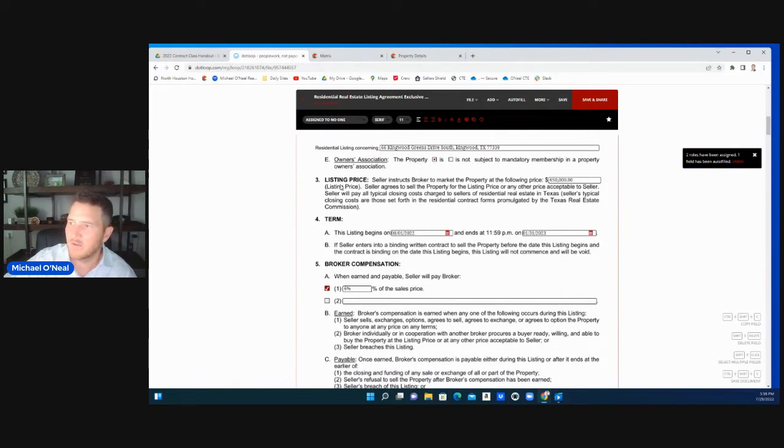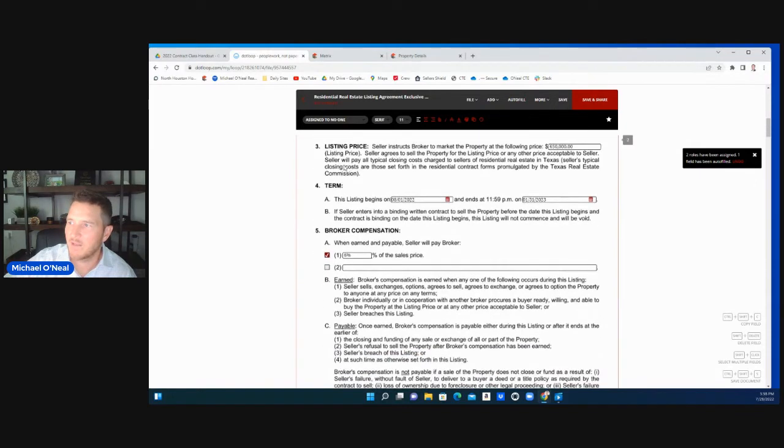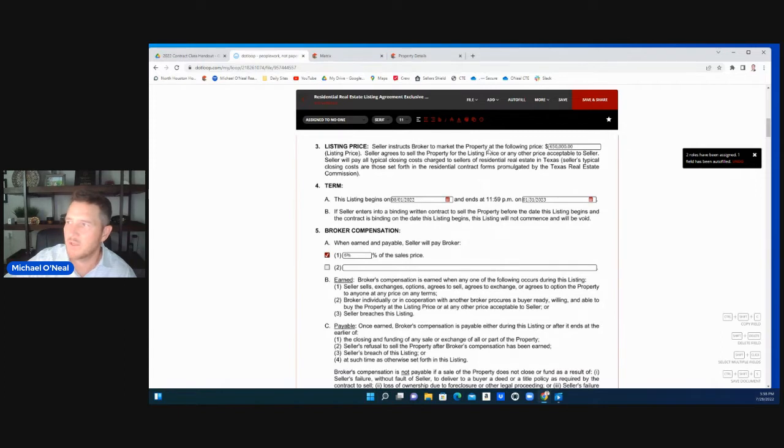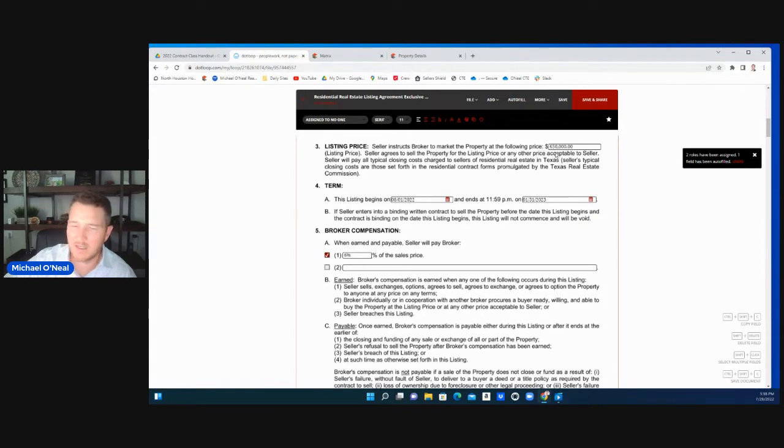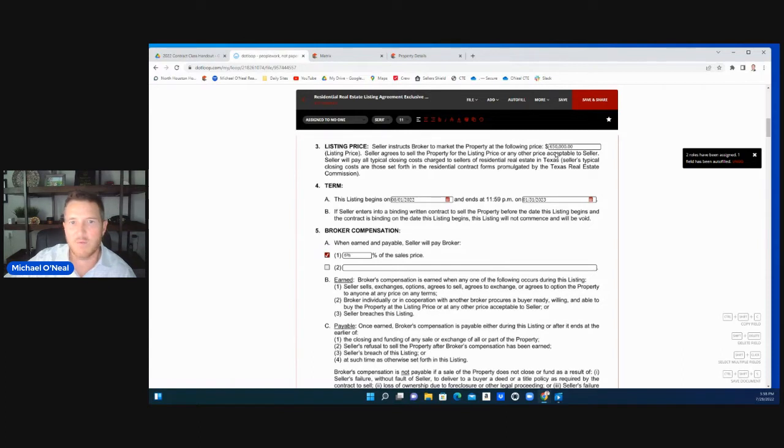By now you're going to have the listing price. You should have this predetermined if you've already met with the seller and you're filling this information out. For this one, we'll put 650. We're throwing numbers around. All this is negotiable. This is between you and the seller. Once you get that agreement worked out with the seller, you want to put this information here.